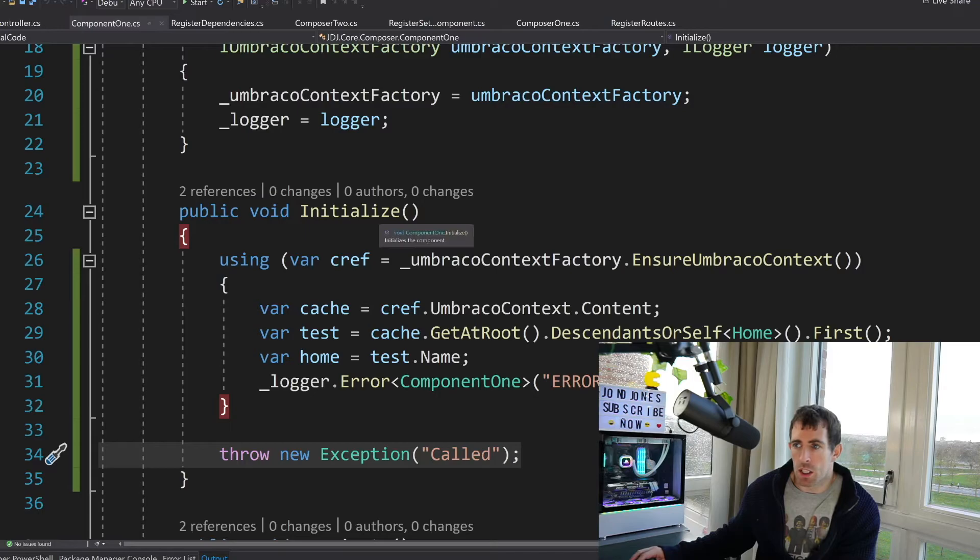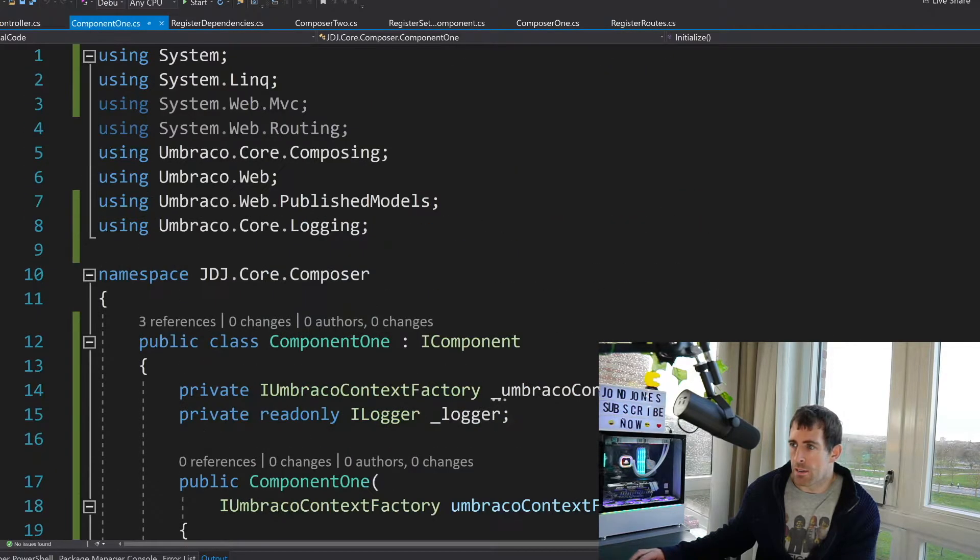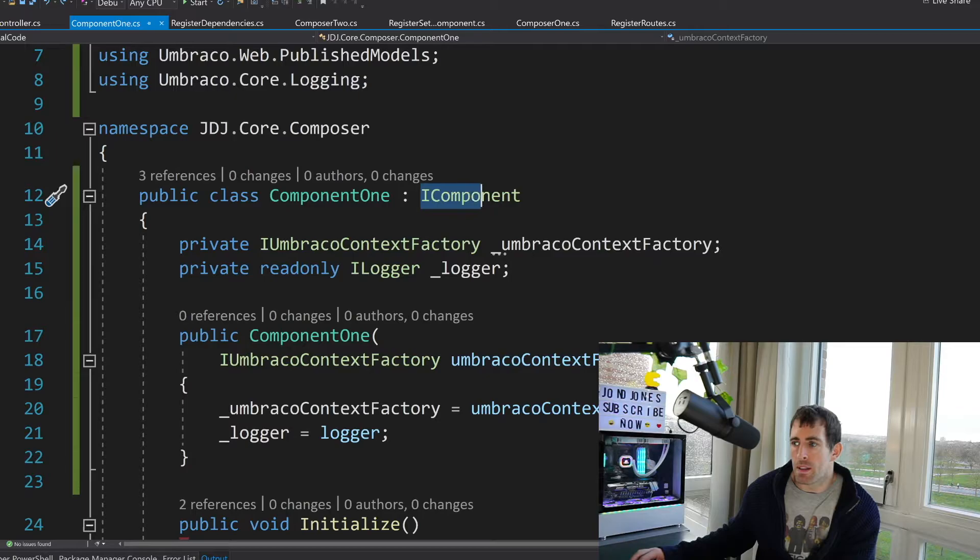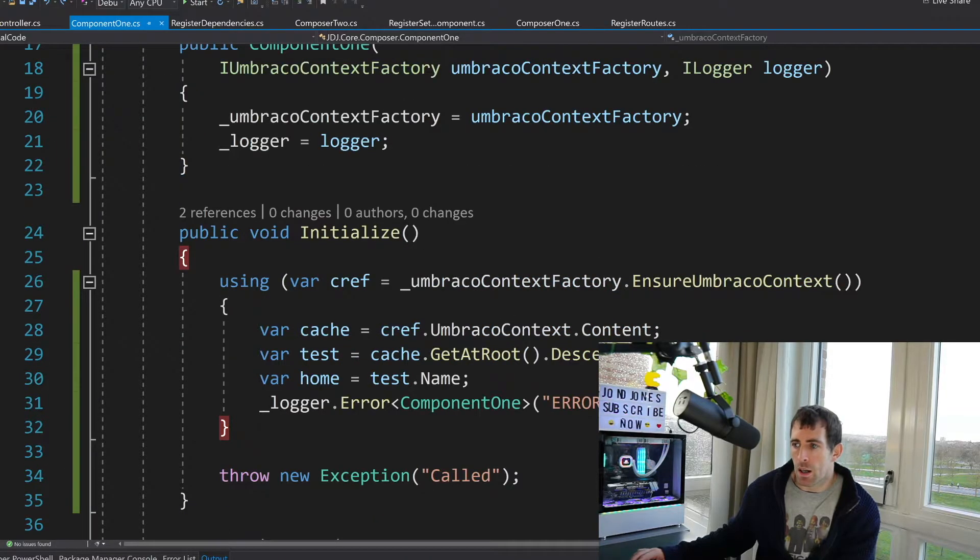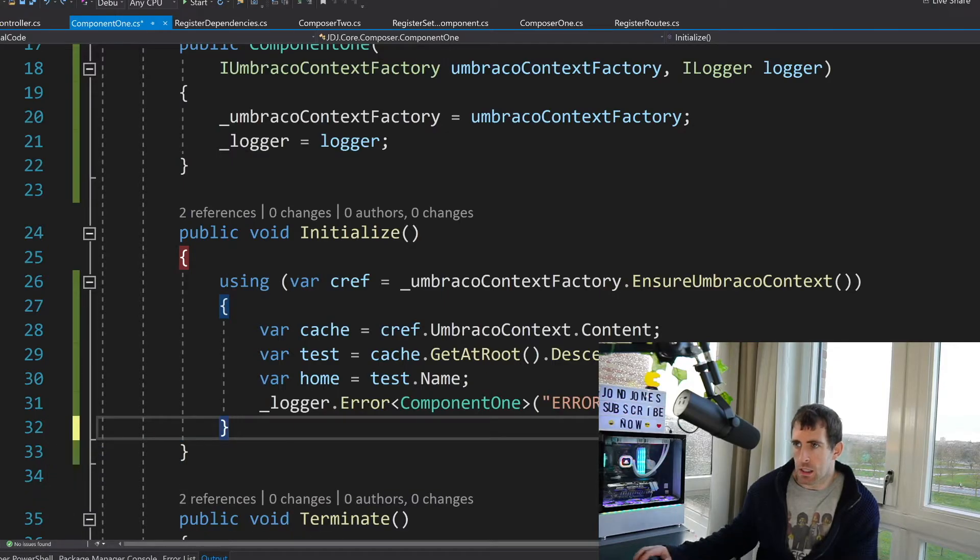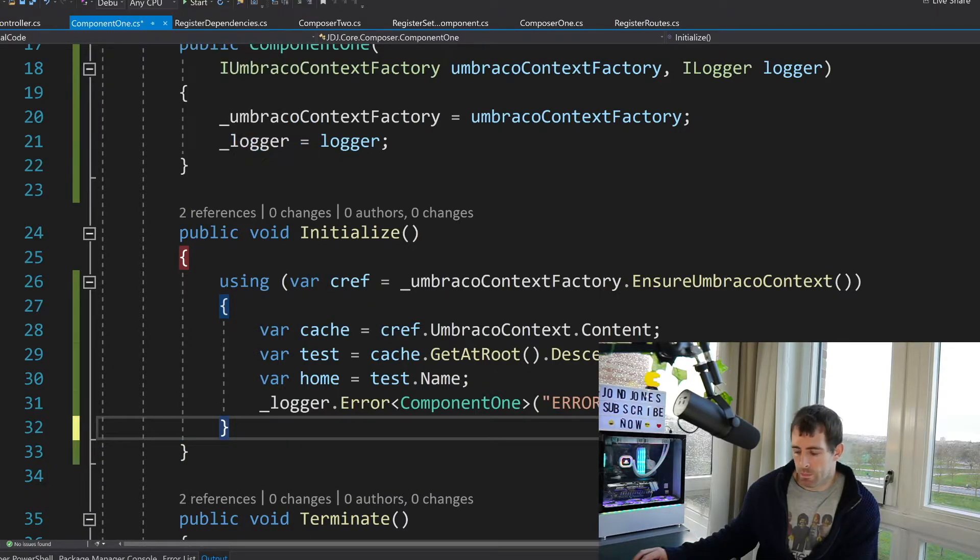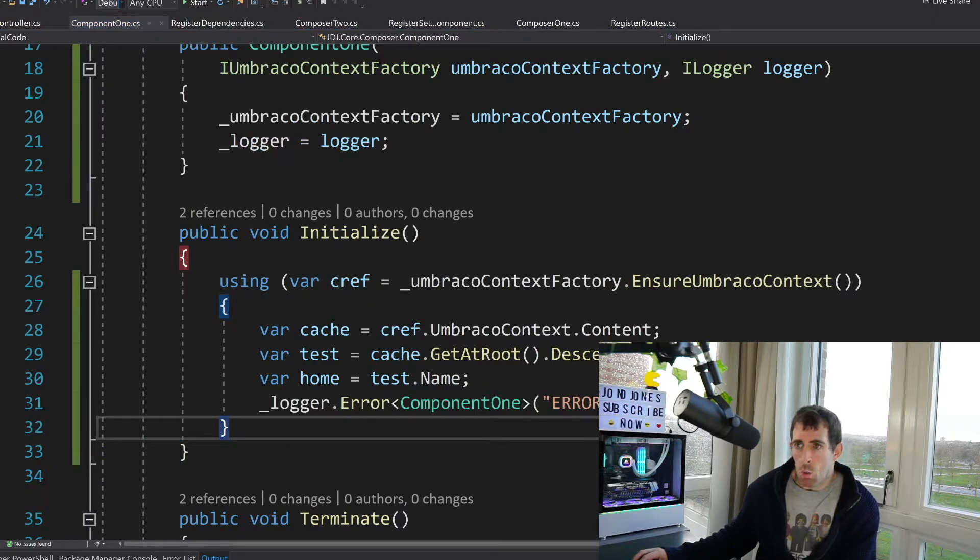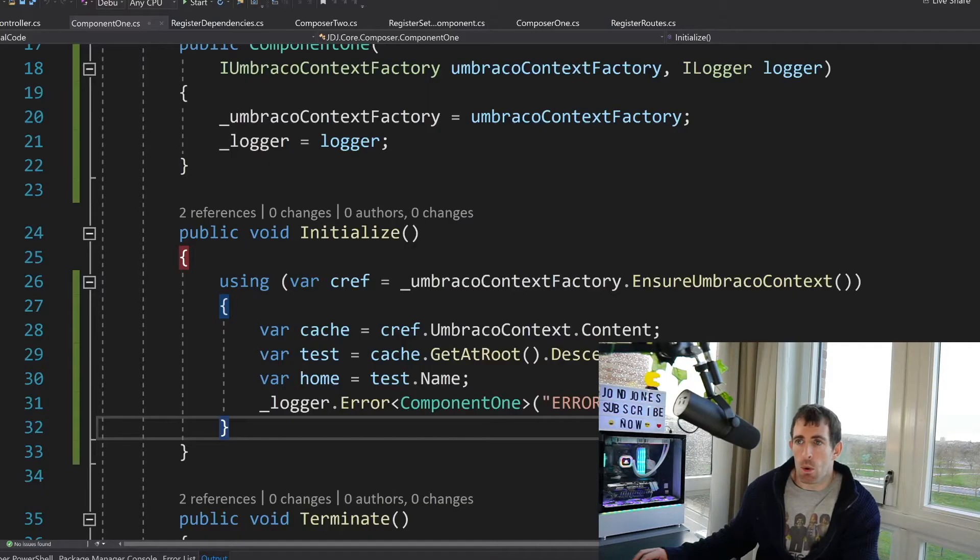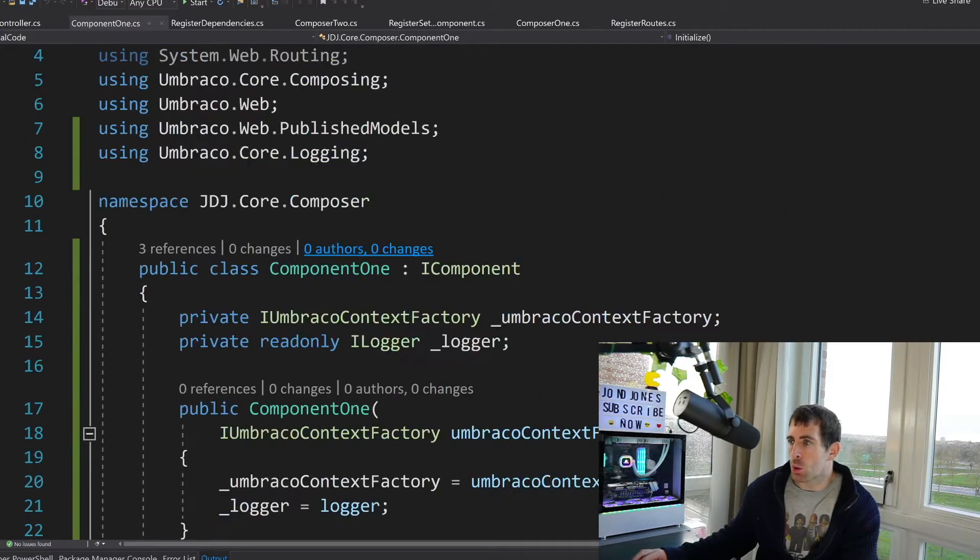As you can see here mine is called component one and it's the initialized method. So opening up Visual Studio you can see I have a component called component one. We know it's a component because it implements this IComponent. Now in here I've actually thrown an error on purpose. So if I delete that and rebuild what we can then do is refresh that and while that's loading I'll talk you through what the component's doing.